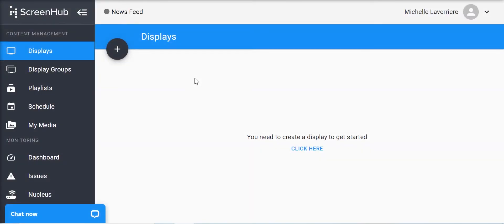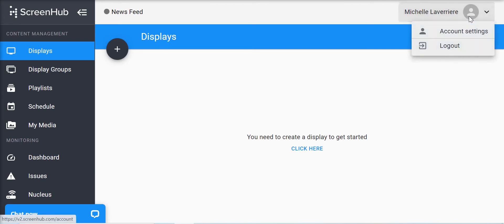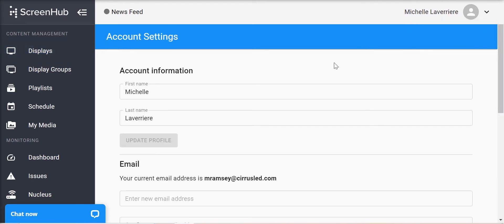This video is going to cover how to change the account settings within your Screenhub software platform. To change these settings, click on your name in the top right-hand corner of your screen, then click on Account Settings.